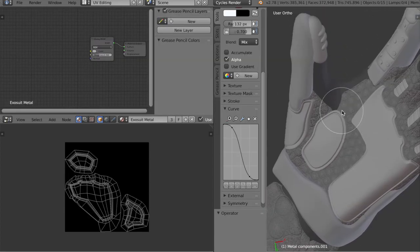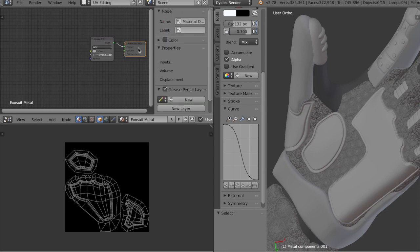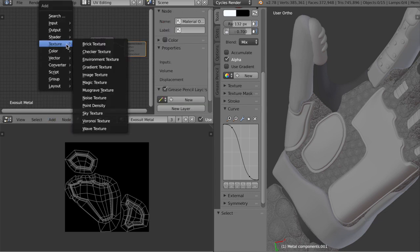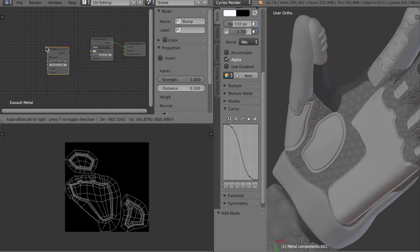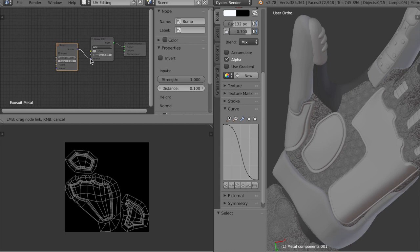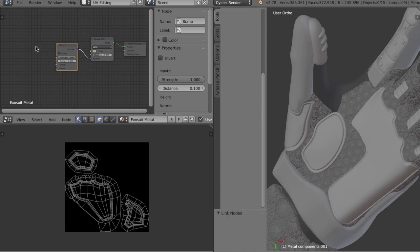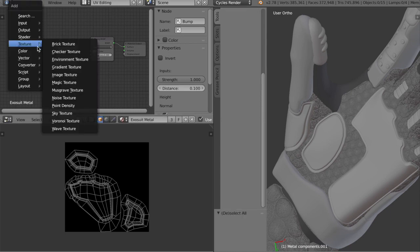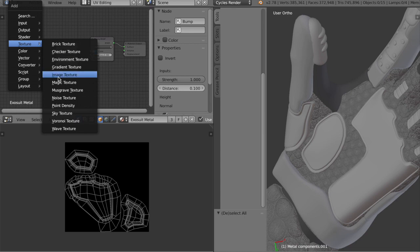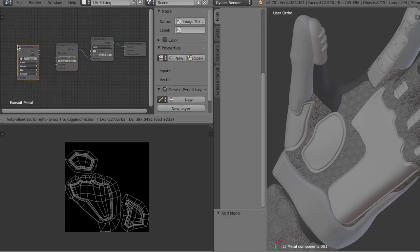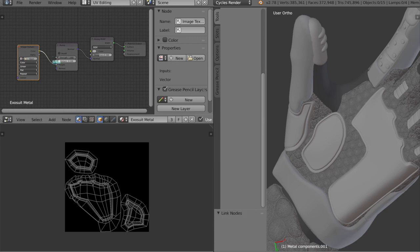Now to add a bump map, what we're going to do is go into the node editor. Then we're going to add a vector node for bumps, attach the normal. But then this bump map is going to come from an image texture, so we're going to open texture, image texture, and then attach the color node to the height of this node.